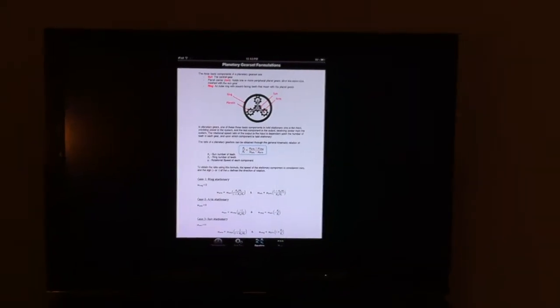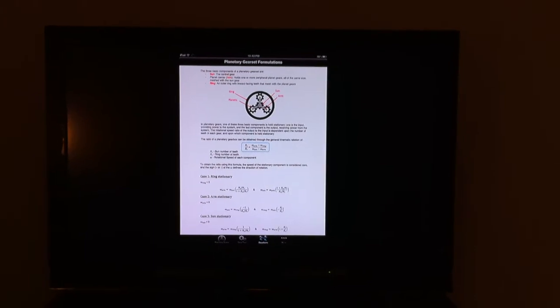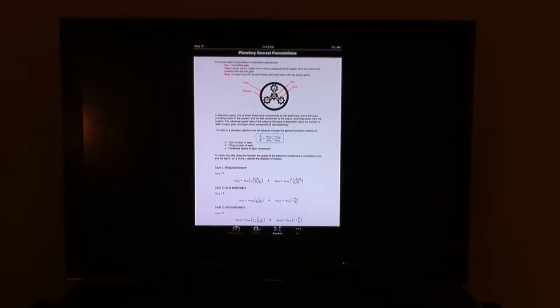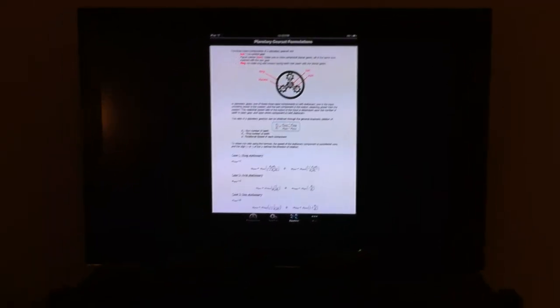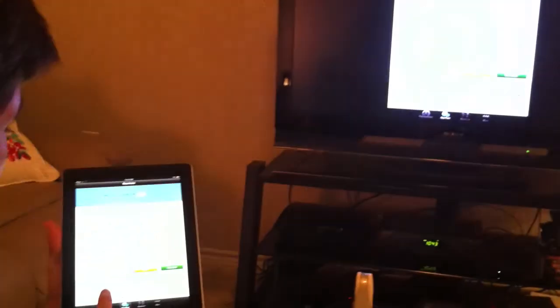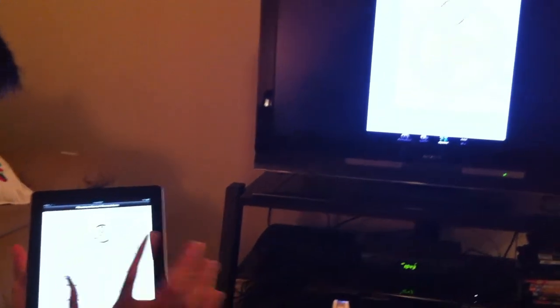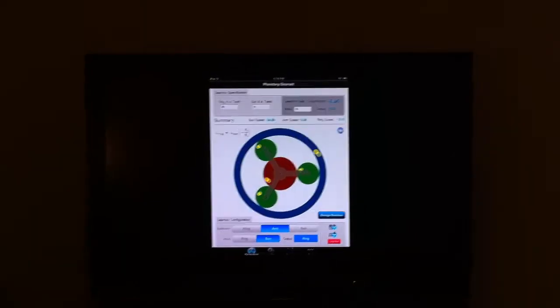So it can be used for teaching in the classroom or any other environment that you have the projector, and you can use all these components through your iPad and through the projector to the students or to the technicians.